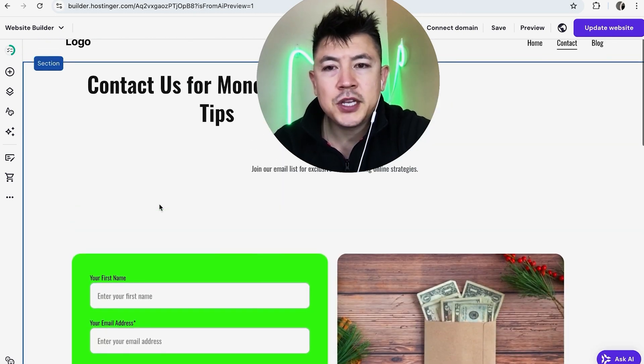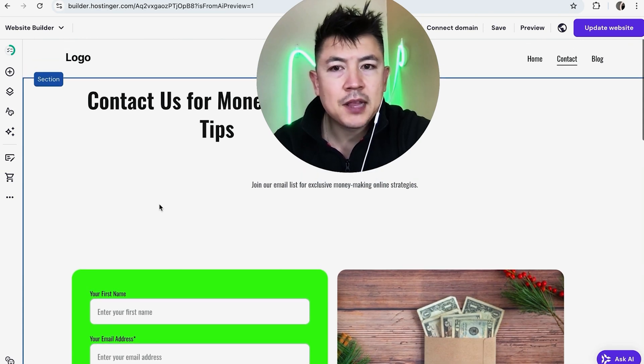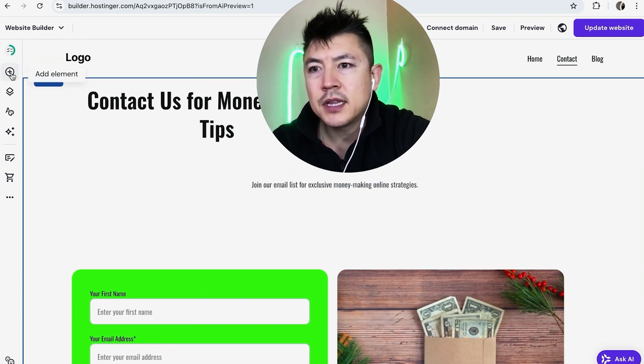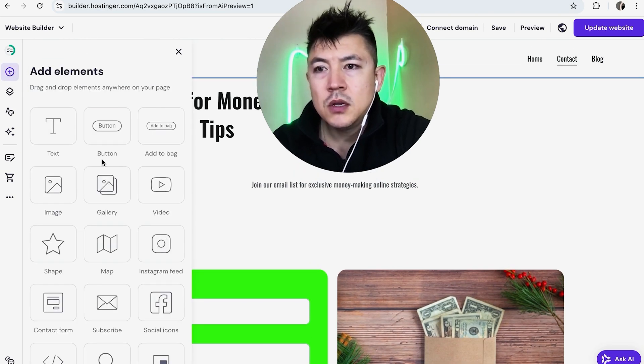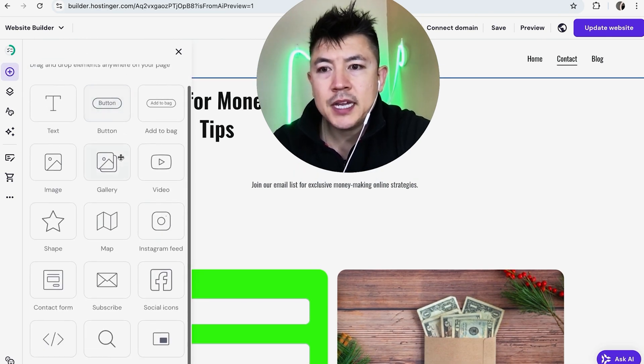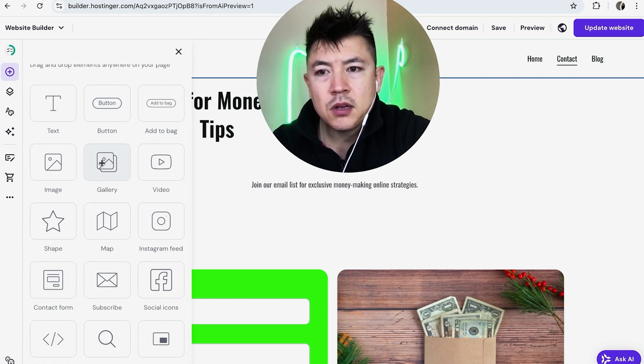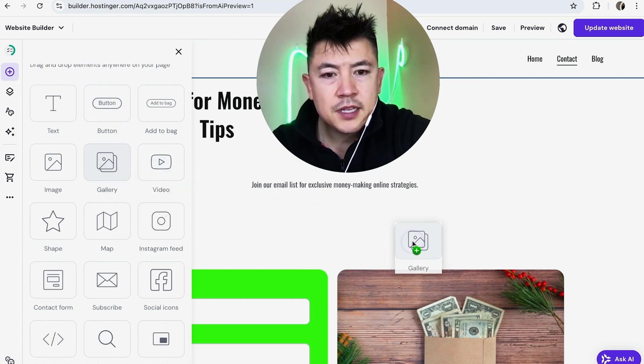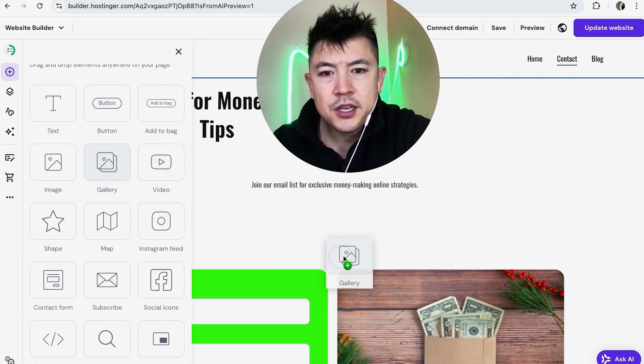Okay so once you've chosen the page that you're going to add the image gallery to here on the left you're going to click on this plus icon. Once you do that it's going to show the different elements and you want to choose this one right here gallery and all you're going to do is just drag it on over into the general area that you want the gallery to show up in.